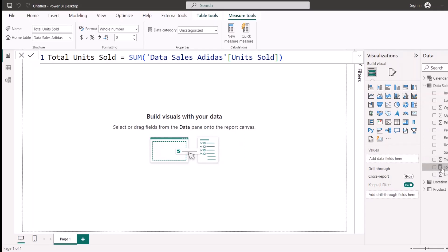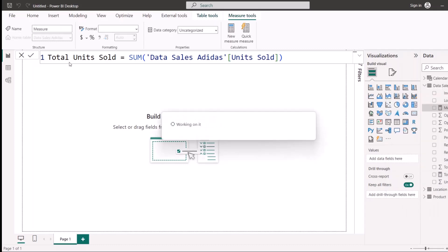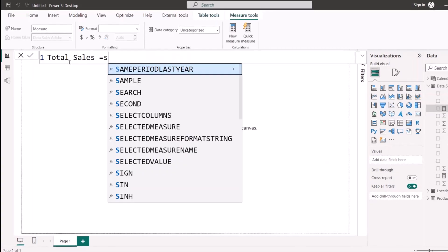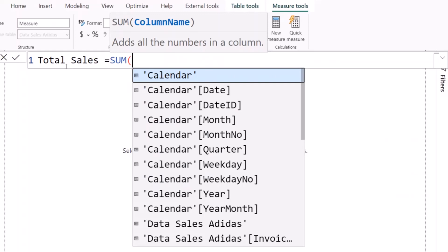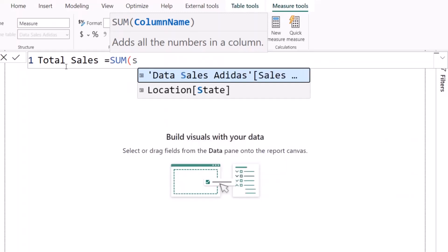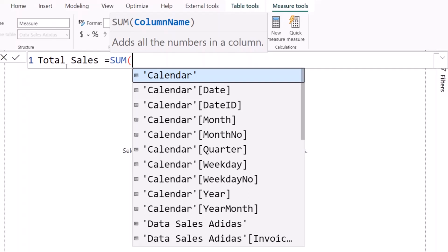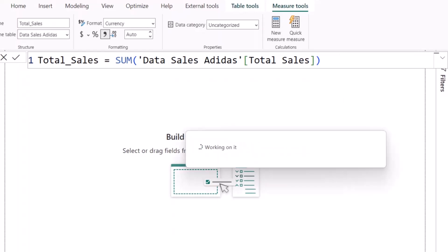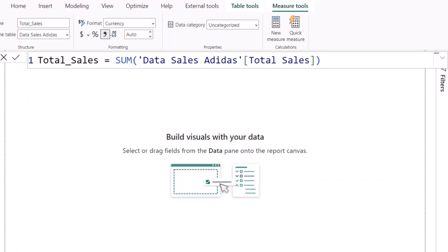Next, I'll create a new measure for Total Sales. I'll use SUM again and reference the sales column. Because there's already a column named Total Sales, I'll add an underscore so the measure name doesn't look the same as the column name. After hitting Enter, I have my Total Sales measure.